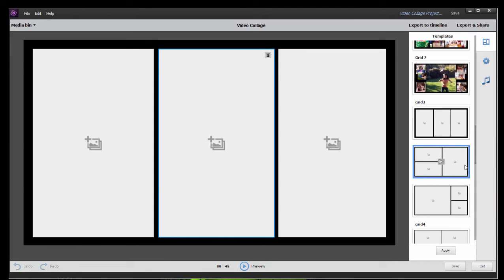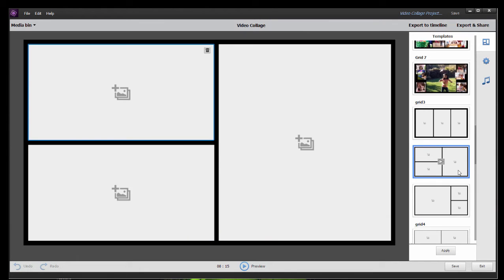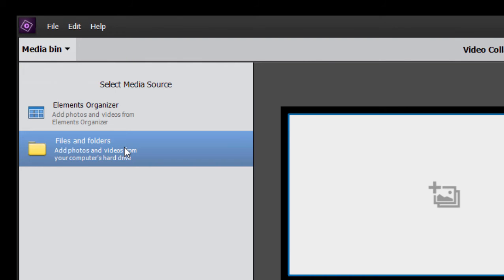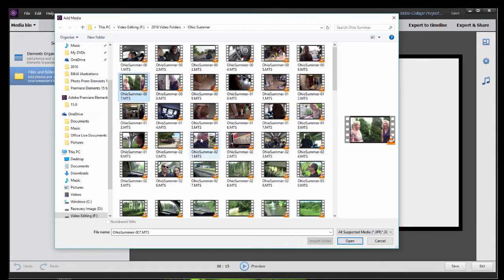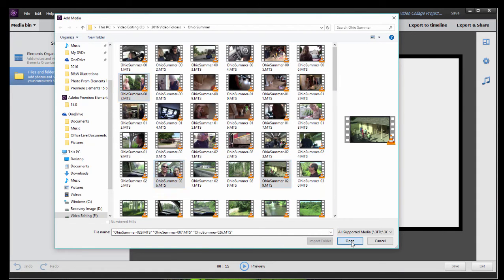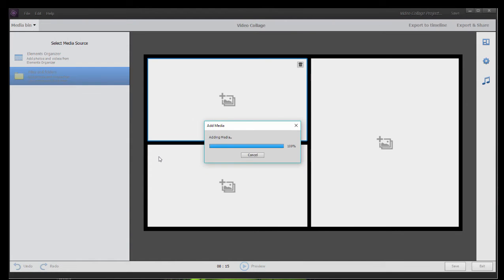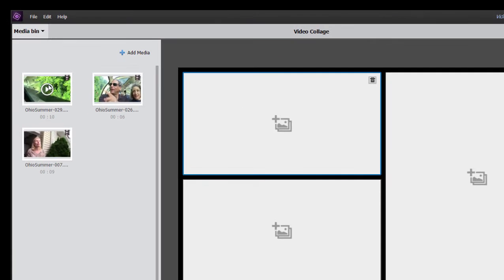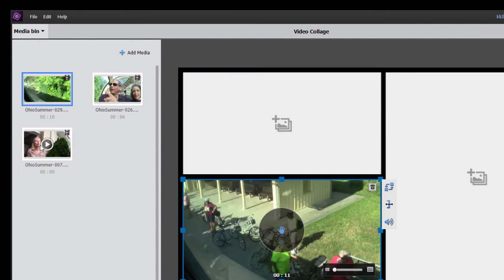Let's go ahead and select this one — you can either select it and click Apply or just double-click on it. You see it's this simple: you have a grid and all you need to do is add video to it. So let's go to the Media Bin here and select the option to Add Media from Files and Folders, grab a couple of videos at random, click Open, and they're added to my project. I can just drag them in from the Media Panel into each of these grids.